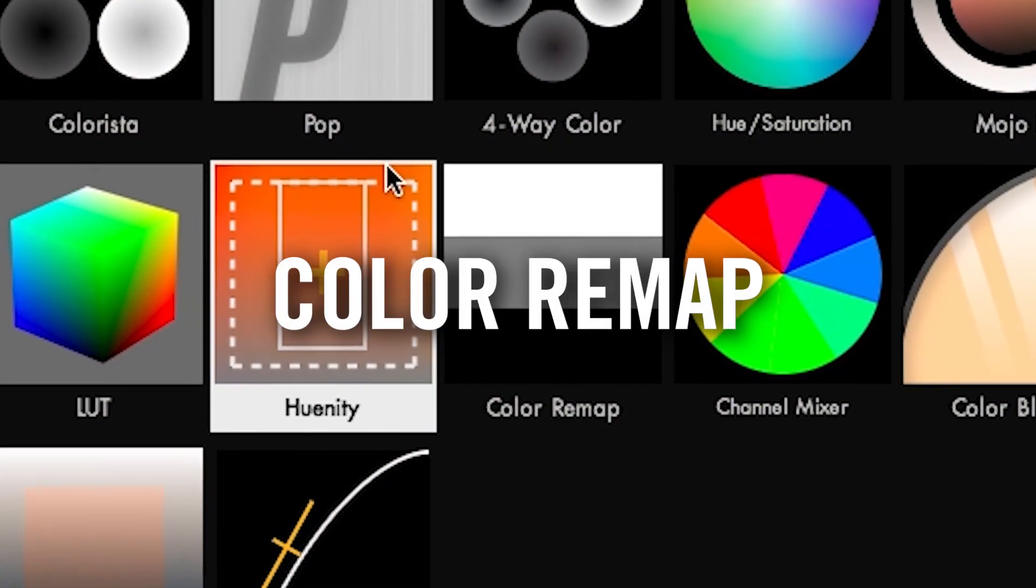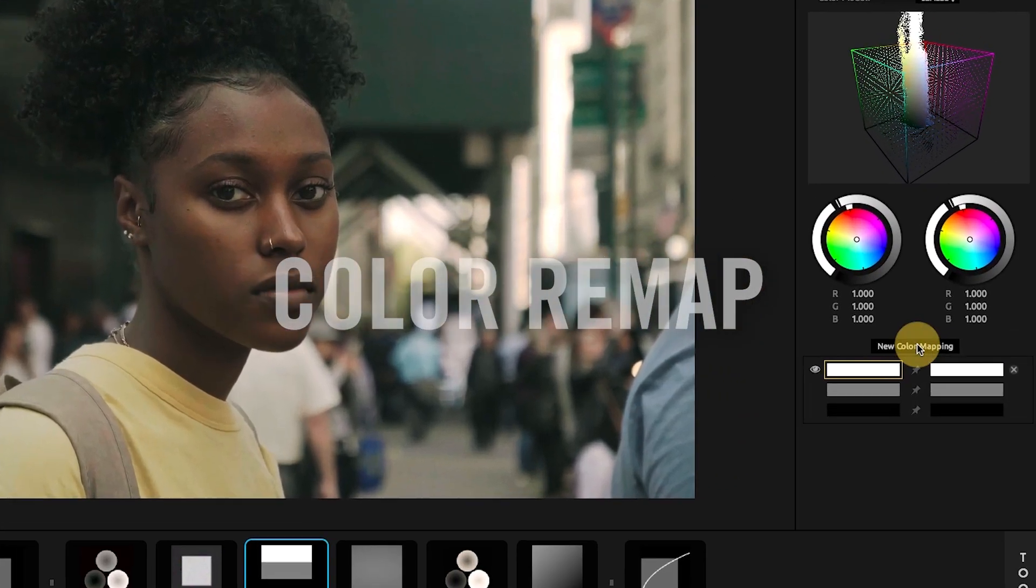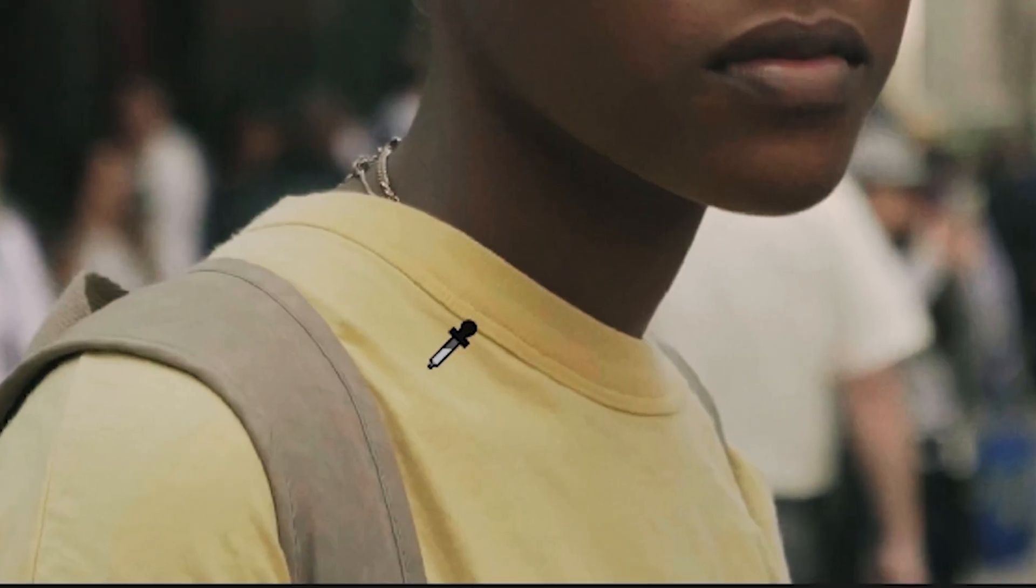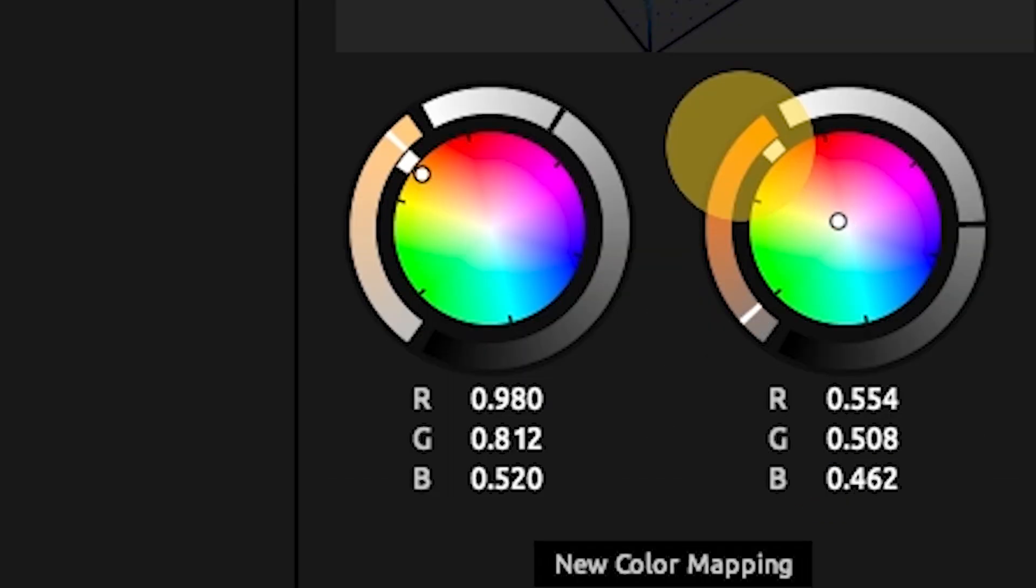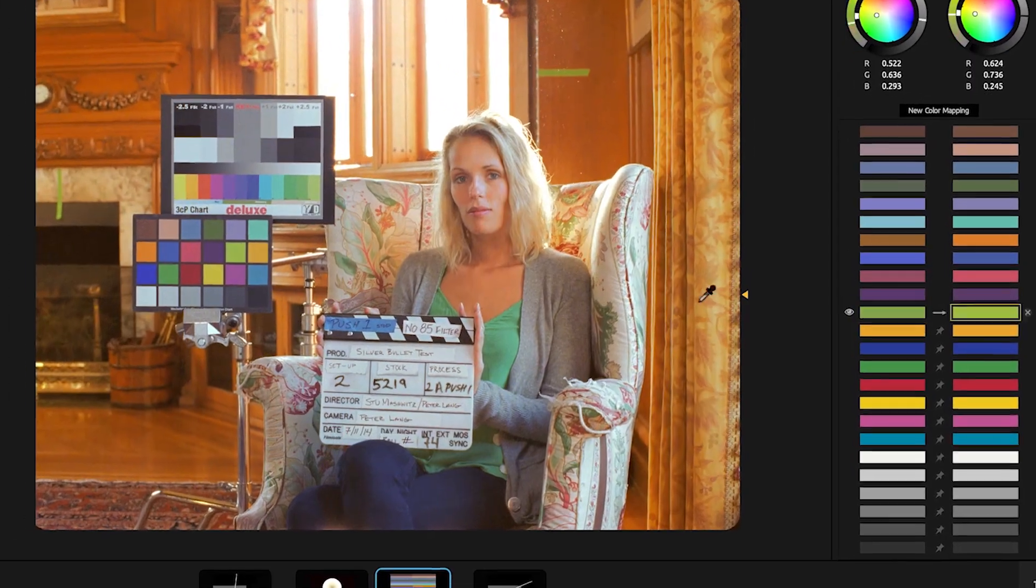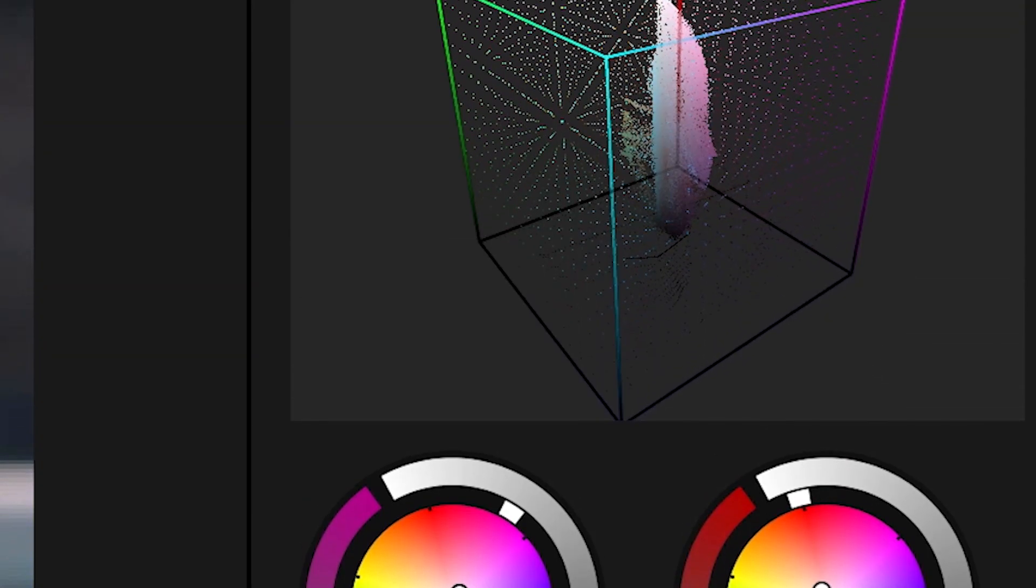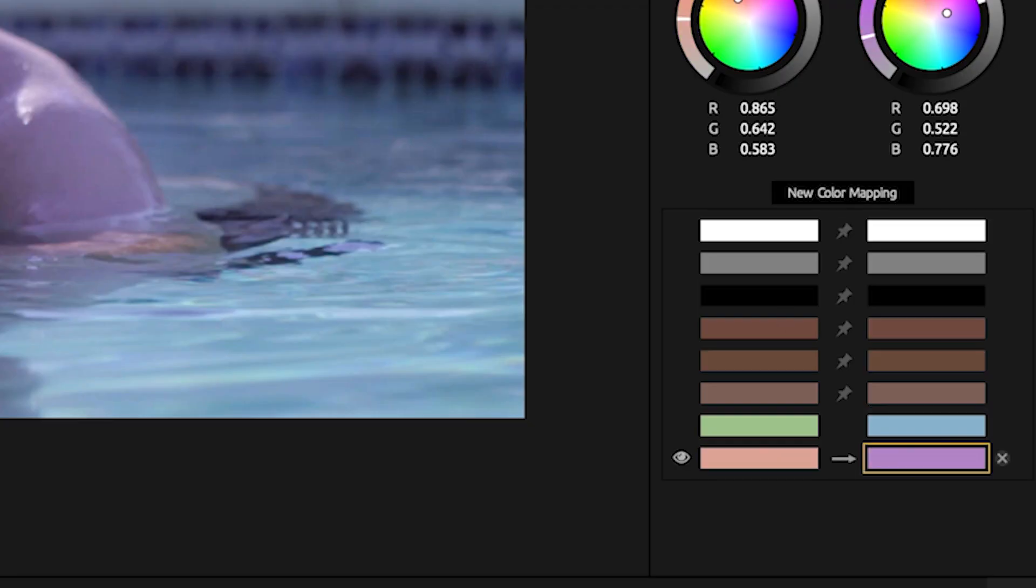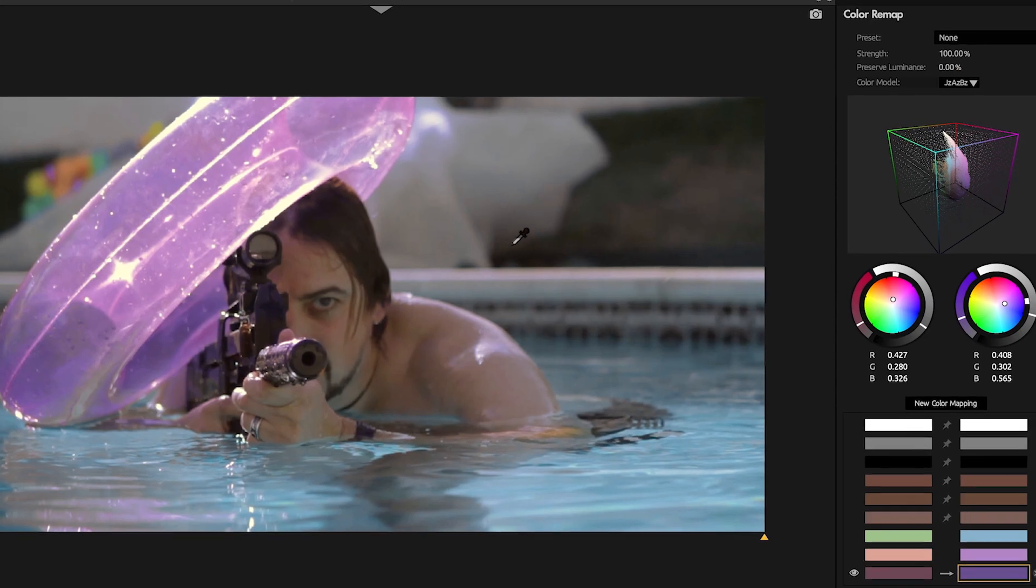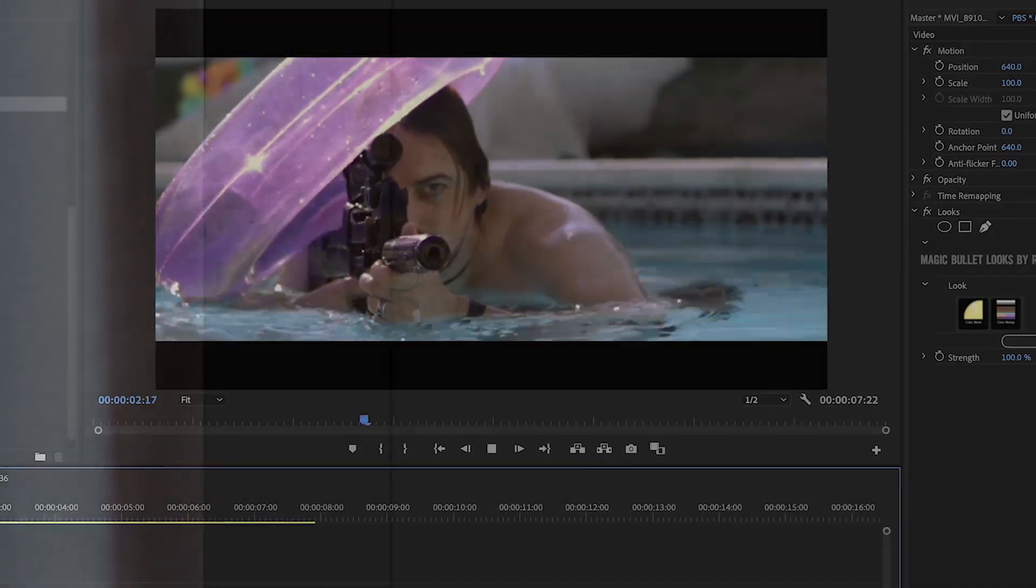Color Remap is a first of its kind, a color corrector that allows you to easily map any color to any other color. You can perfectly match client color palettes, conform your shot using a color chart, or explore infinite creative options. As you remap colors, you see your results in a 3D color cube. You can easily pin down colors you don't want to change, making Color Remap the most powerful color tool we've ever built.